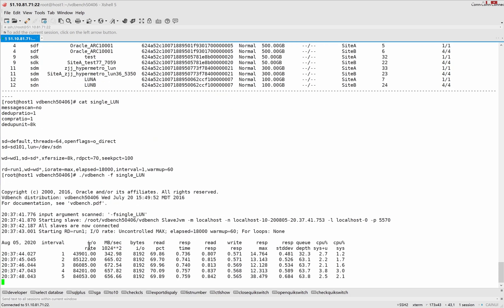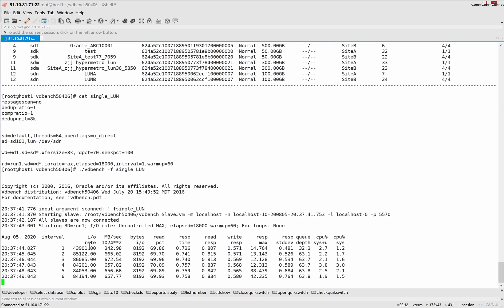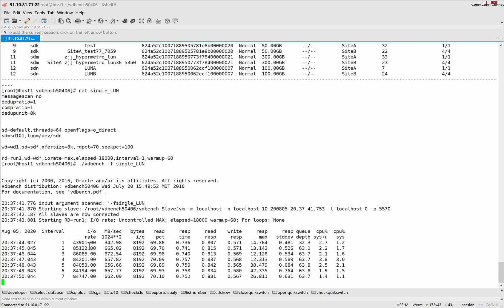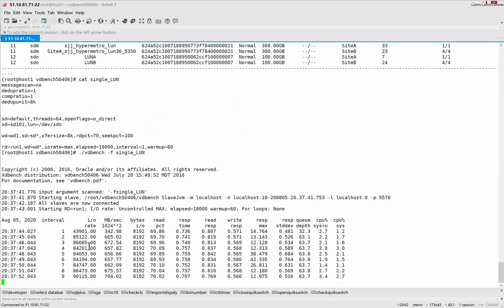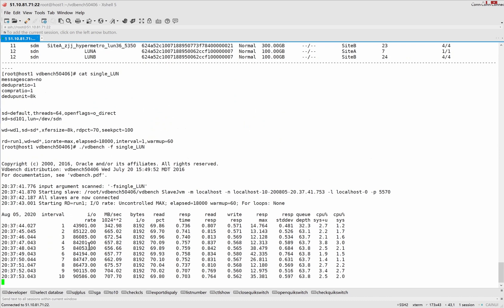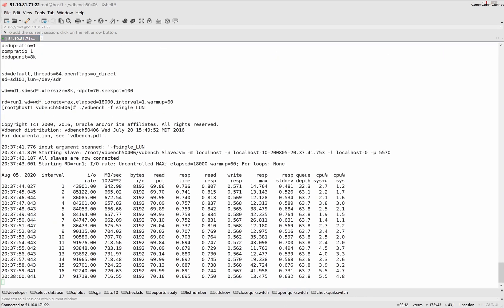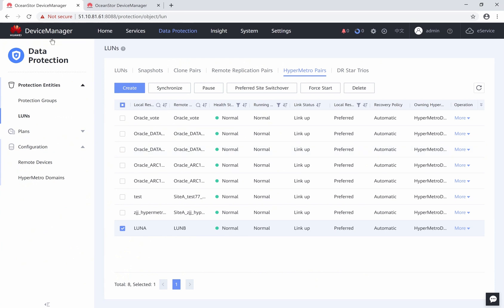Now, the VDBENCH tool is simulating the service on the test server. Go back to the storages. Check the storage performance.